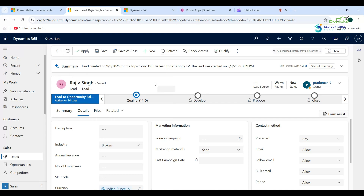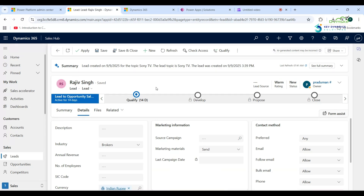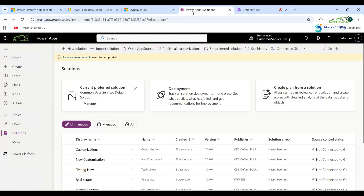Display Rule is used to make a button appear or not appear — it is based on certain rules. I will now explain step by step how to add a Display Rule.